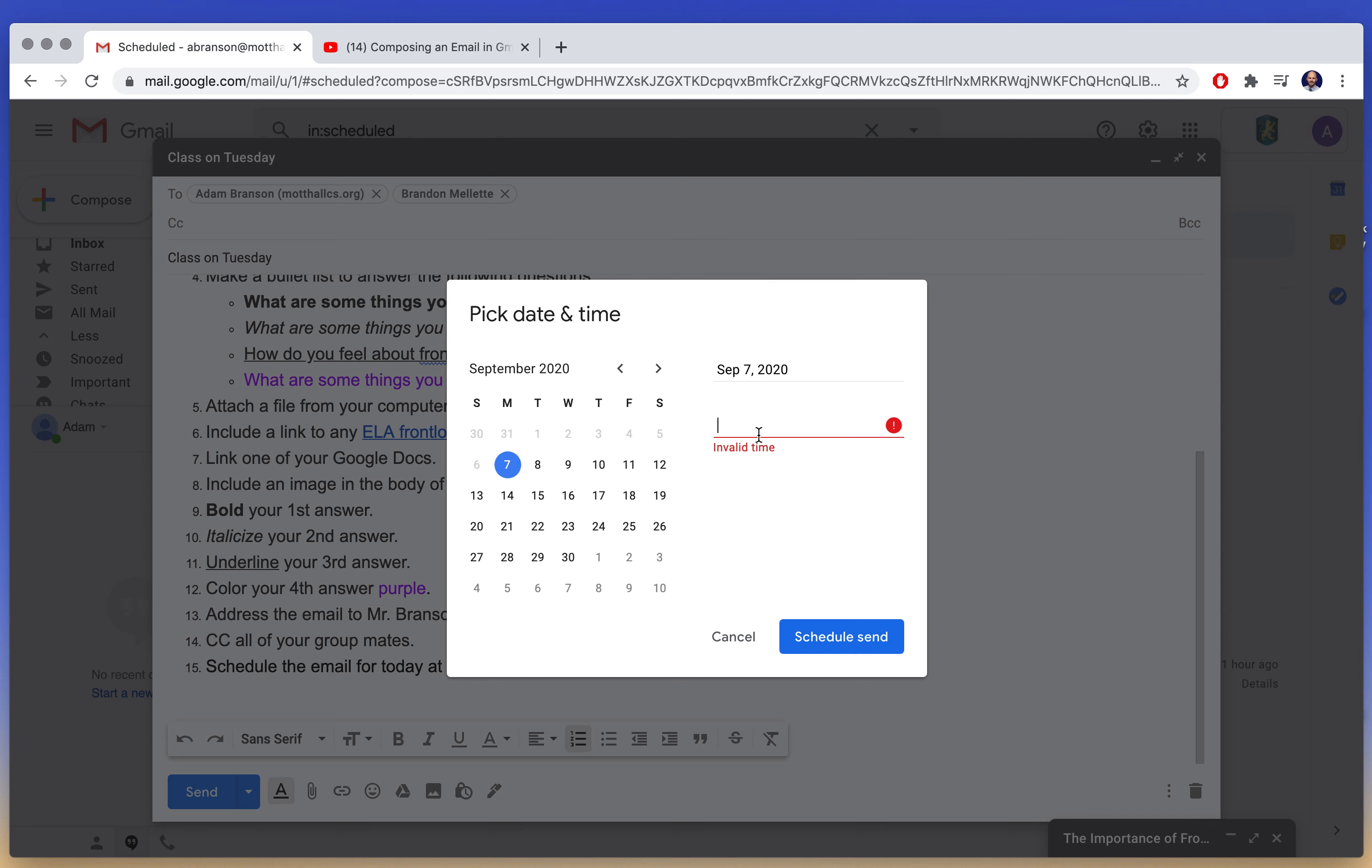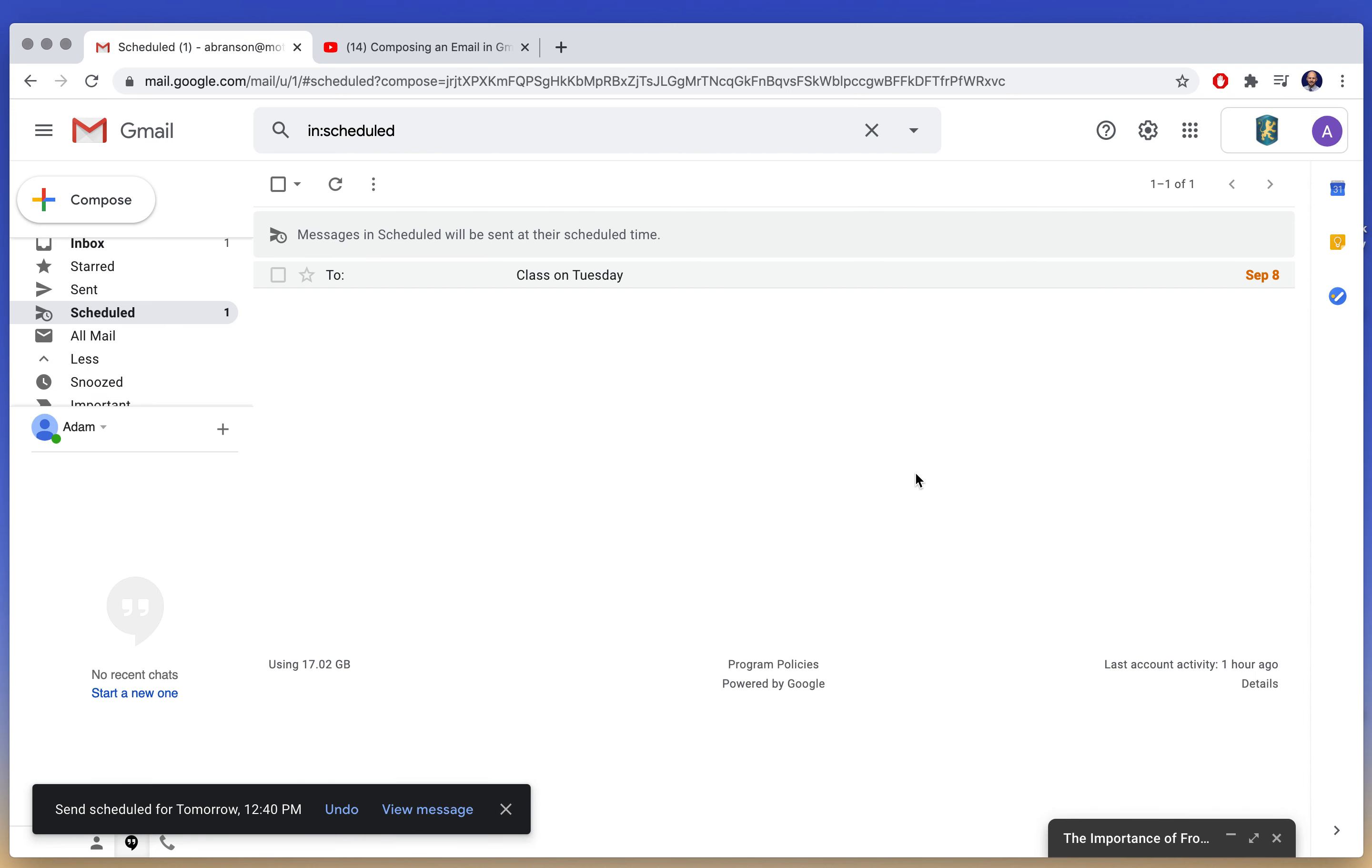12:40, why is that at 12:40 p.m.? Oh, because it already happened. My fault. Tomorrow's the 8th. Now that should work. All right.